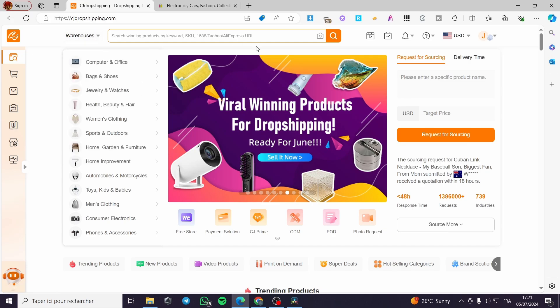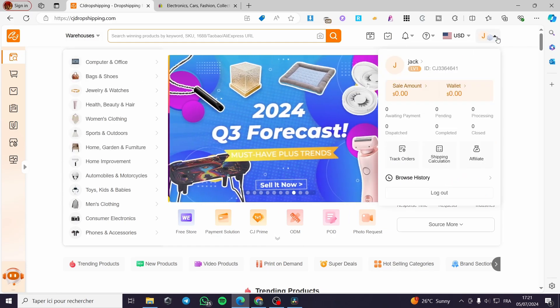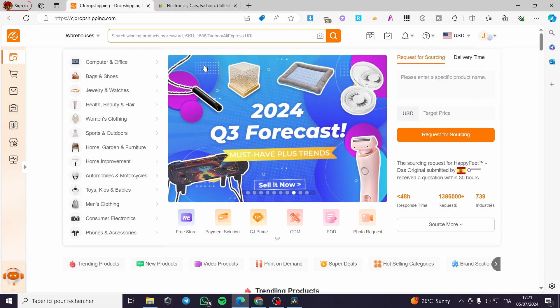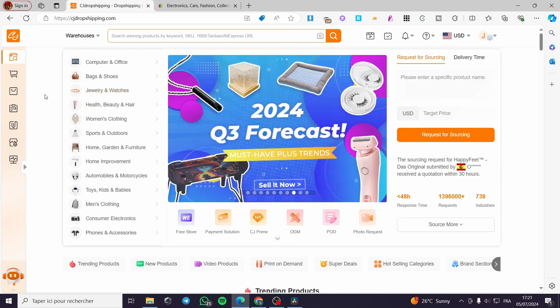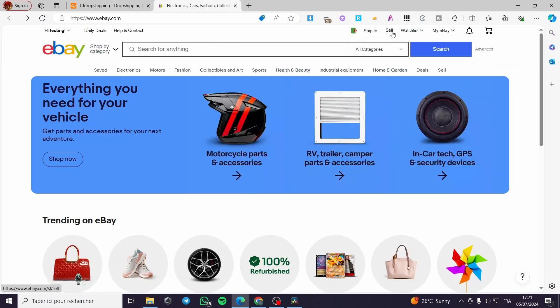The first thing you need to do is go to cjdropshipping.com, create an account, and you will be good to go. The second step is to go to ebay.com and also connect your account.